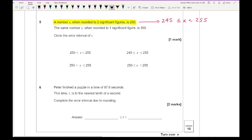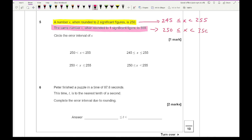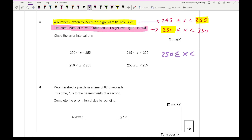Then rounding to 1 significant figure — the first significant figure represents hundreds — gives an interval of 250 to 350. Now I need the smallest value satisfying both conditions, which is 250, and the largest value satisfying both, which is 255. So the answer is 250 ≤ x < 255, which is the last option.